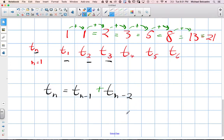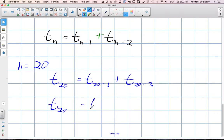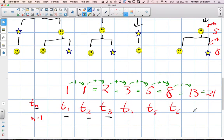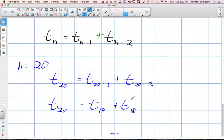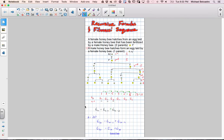We can figure out any term value using this formula. Say we wanted to know the 20th term. The 20th term value equals T(20-1) plus T(20-2), which means it equals the 19th term value plus the 18th term value. We'd actually have to work through the whole sequence to find those values. That's how you build a recursive formula — it's important that we use values found before the term we're looking at.